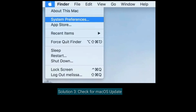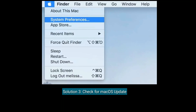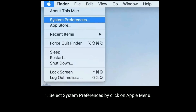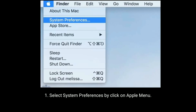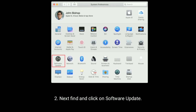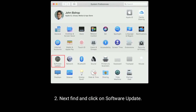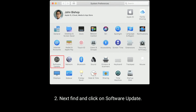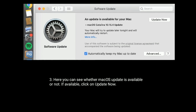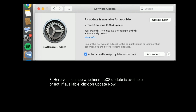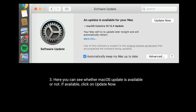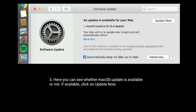Solution three is check for a macOS update. Select System Preferences by clicking on the Apple menu, then find and click on Software Update. Here you can see whether a macOS update is available or not. If available, click on the Update Now button.